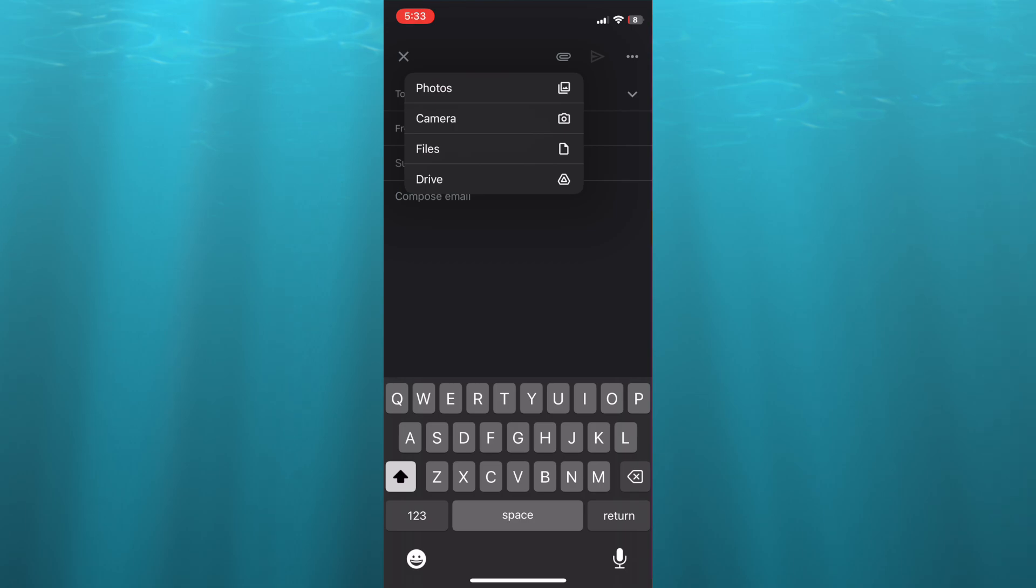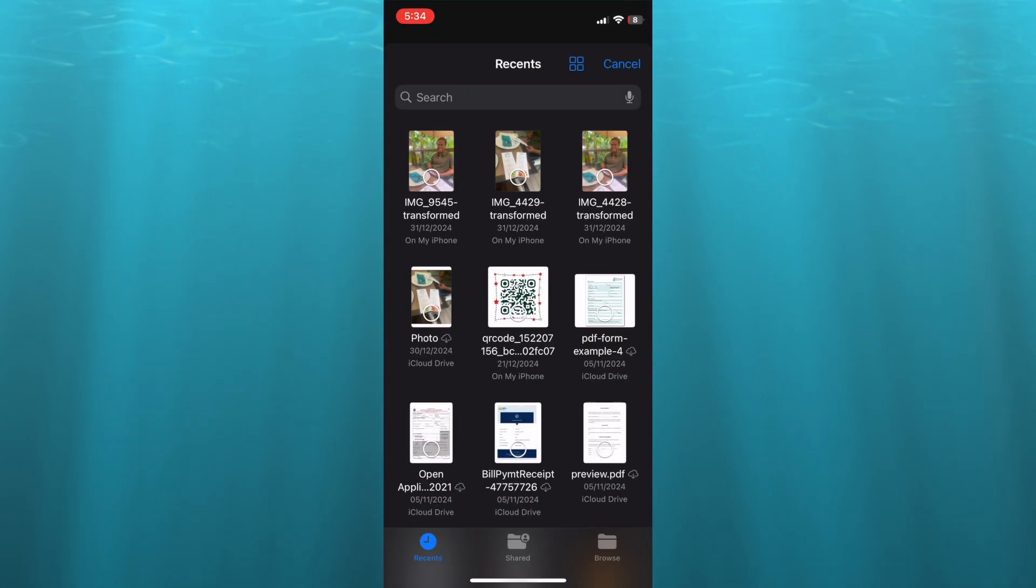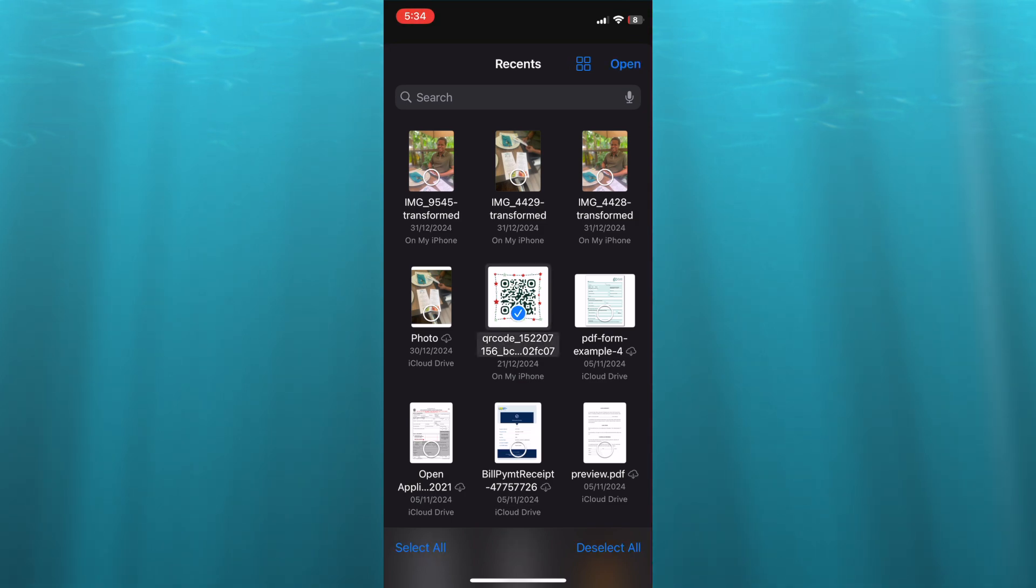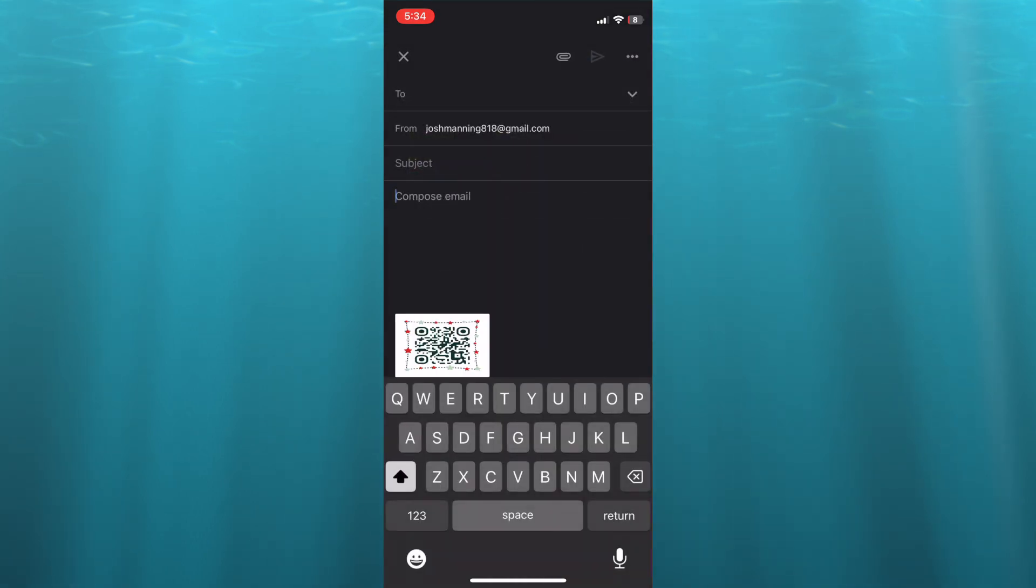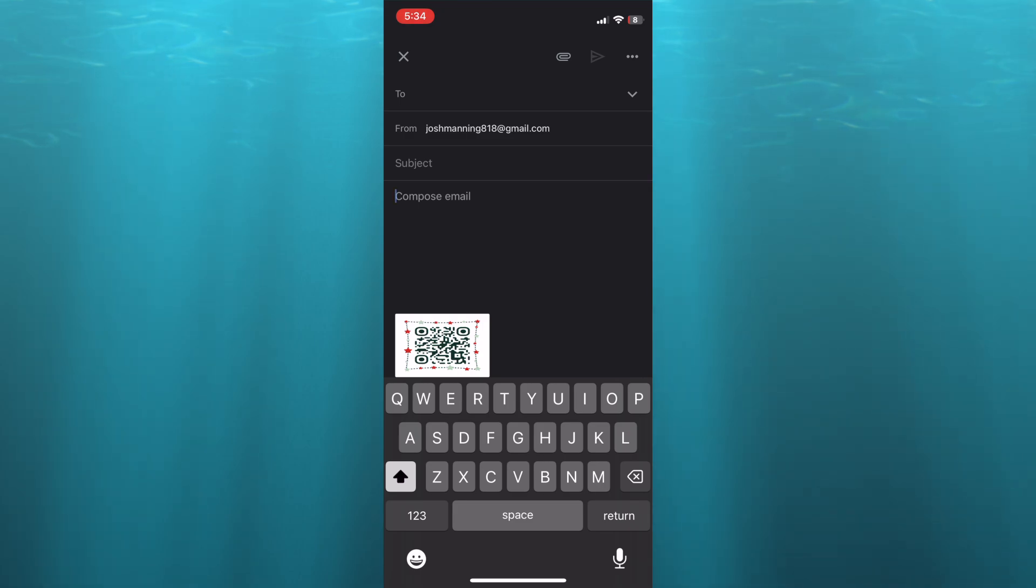You can tap on either one of these options. For example, if we were to tap on files, from there we can choose the file that we'd like to attach. After selecting it, you'll tap on open in the top right-hand corner, and you can see that it has been attached right there.